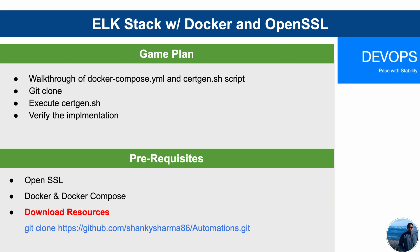And then the certgen shell script is basically going to facilitate the generation of root cert and in fact the certs for Kibana and Elasticsearch. And it will also automatically add the root cert into a trusted list onto either Mac or Linux environment. To keep the demonstration simple and also to facilitate you, I have created that script.